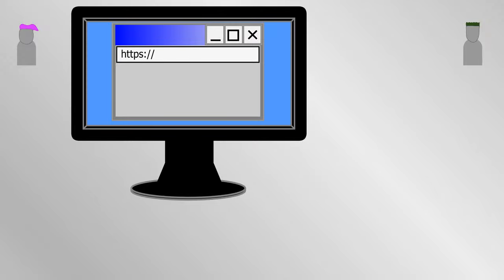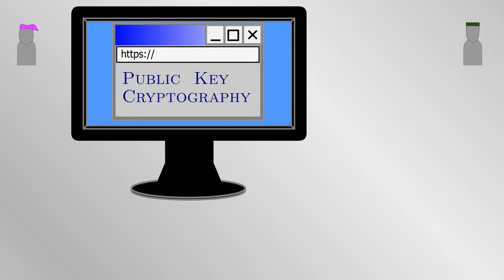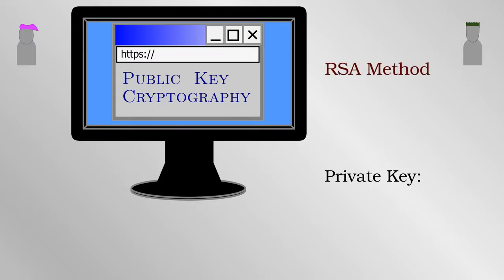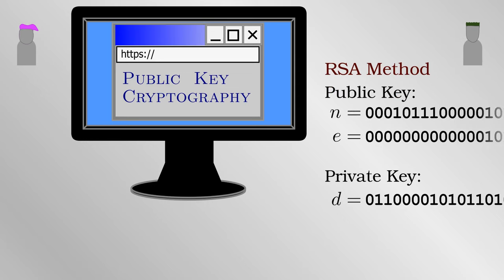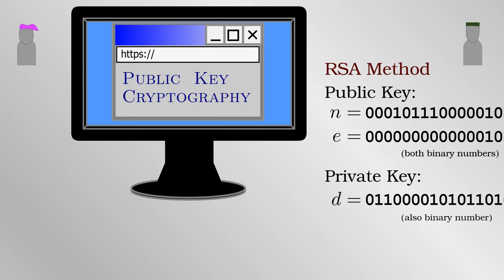So websites which begin with HTTPS and other internet services use what is called public key cryptography. In this case, Alice and Bob have a pair of keys. One is private that each of them keeps individually, and the other is public which they can share. The approach is named after the fact that even if the whole world knows their public keys, Alice and Bob can still communicate amongst themselves securely. Naturally, it is much more mathematically complicated than the one-time pad.